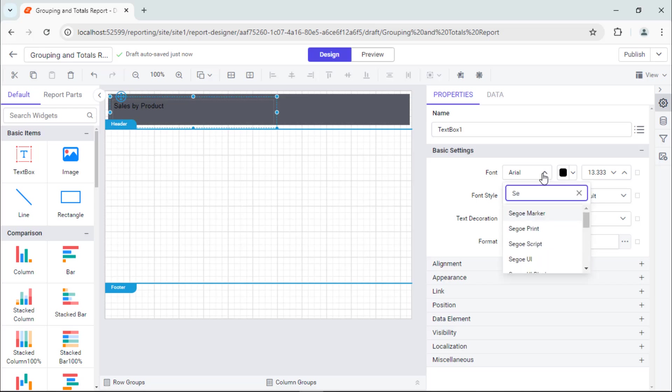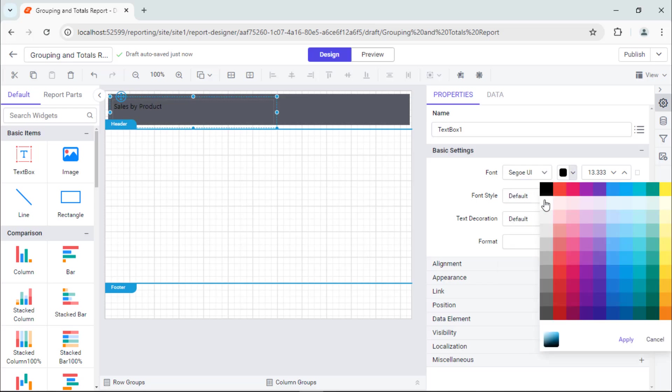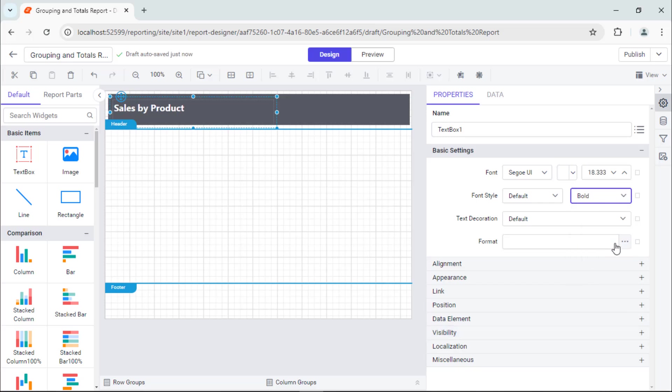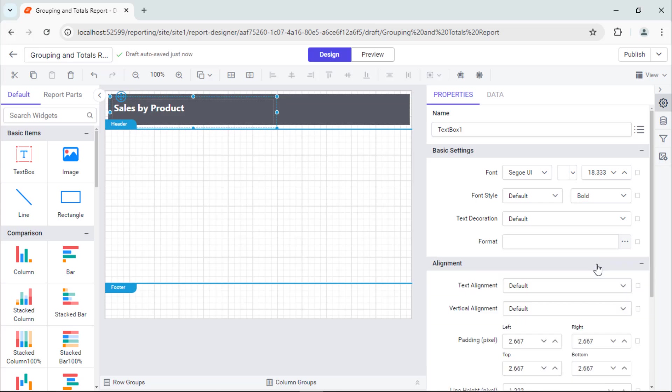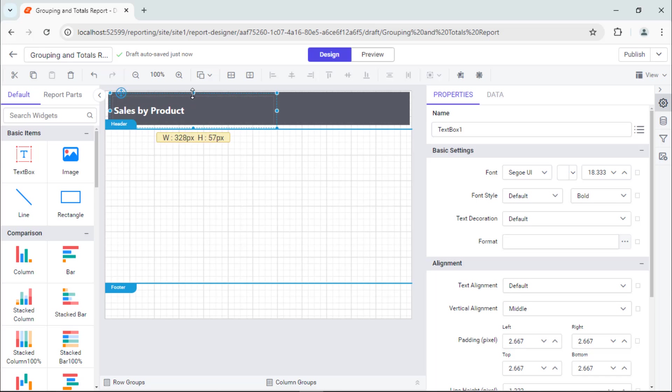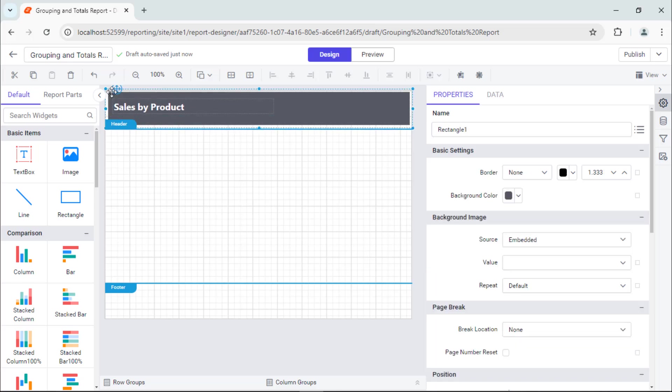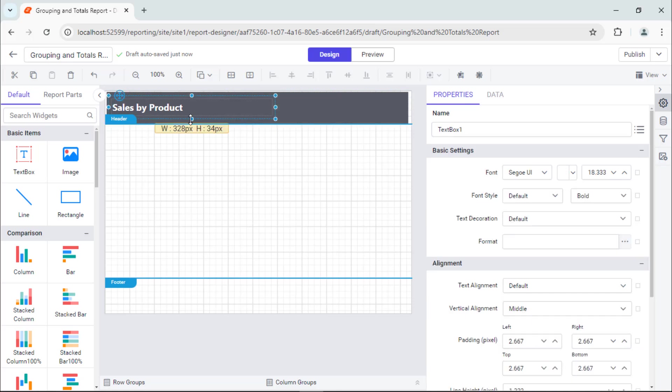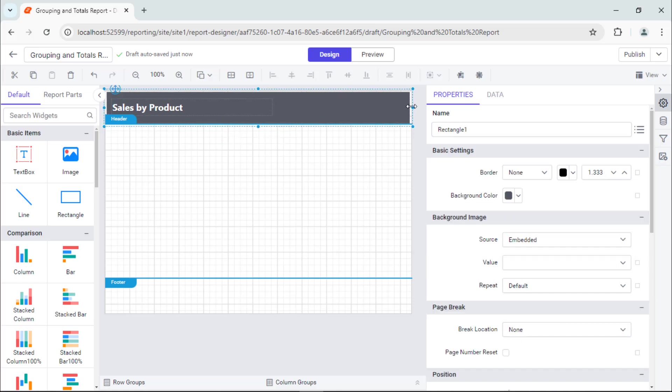Next, format the text by changing the font, color, size, weight, and vertical alignment. If you see an extra space around the text, you can resize the text box and rectangle to adjust the spacing between the text. Now, the header has been added.